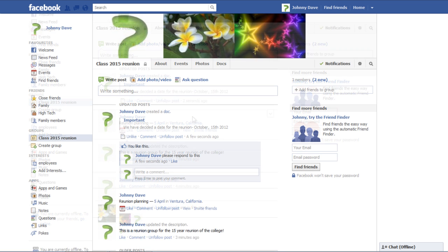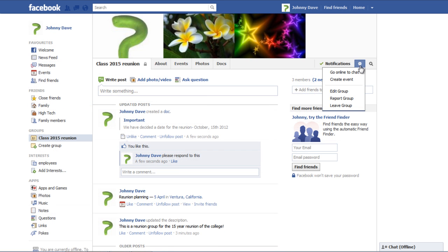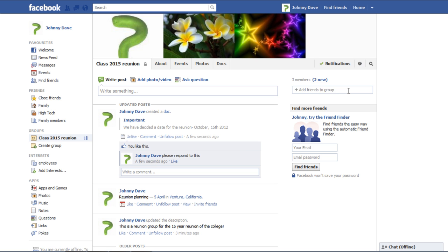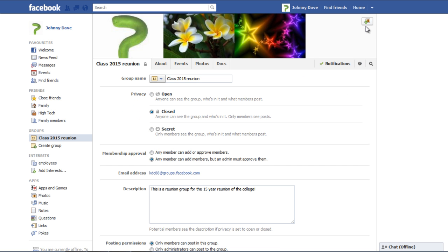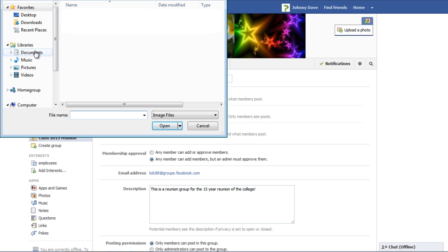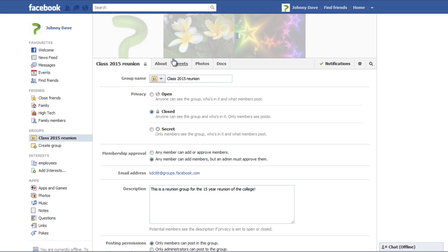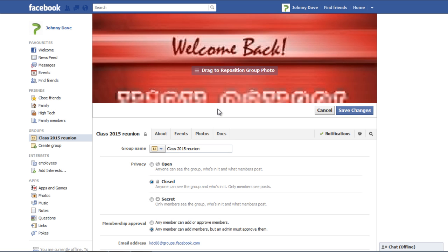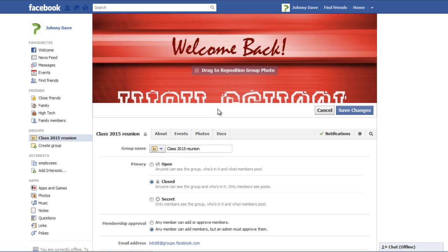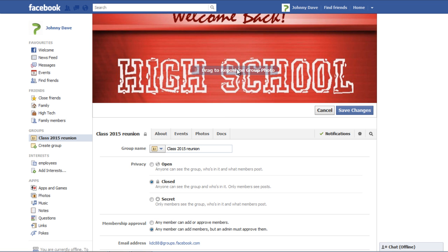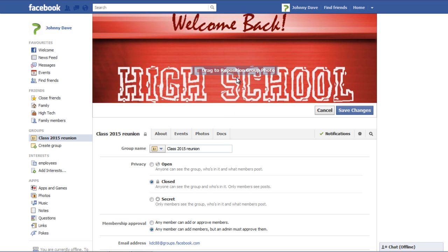Select the Edit Group option on the Settings drop-down menu and scroll to the top of the page and select the Upload a Photo button. Select an image from your computer and double-click on it to upload it to the group. Use the Mouse Drag option to adjust the position of the image and click the Save Changes button when you are done.